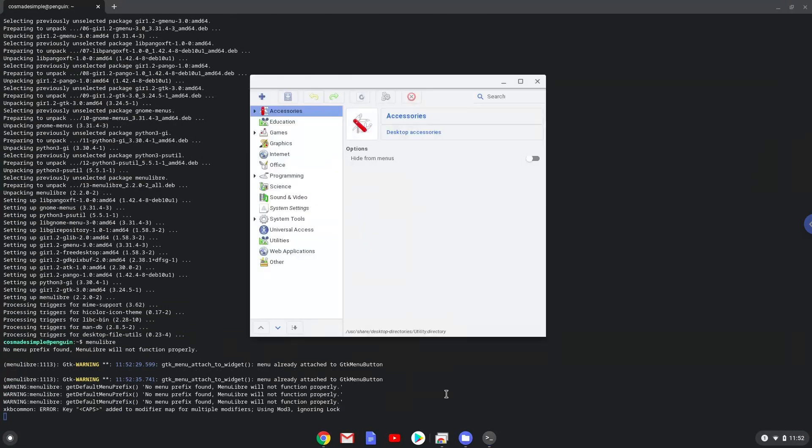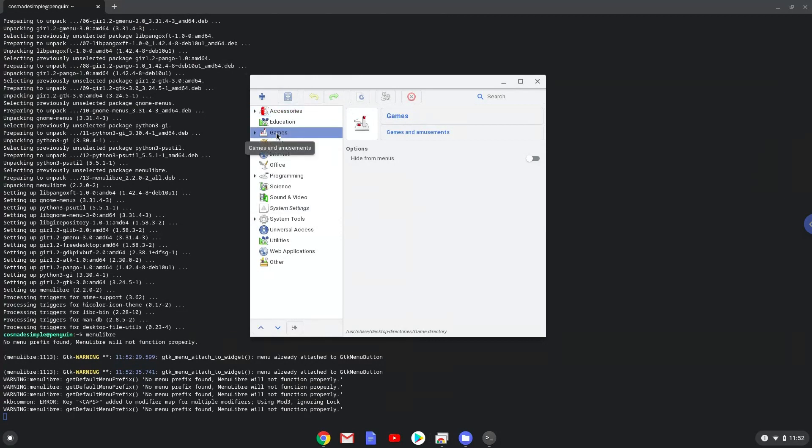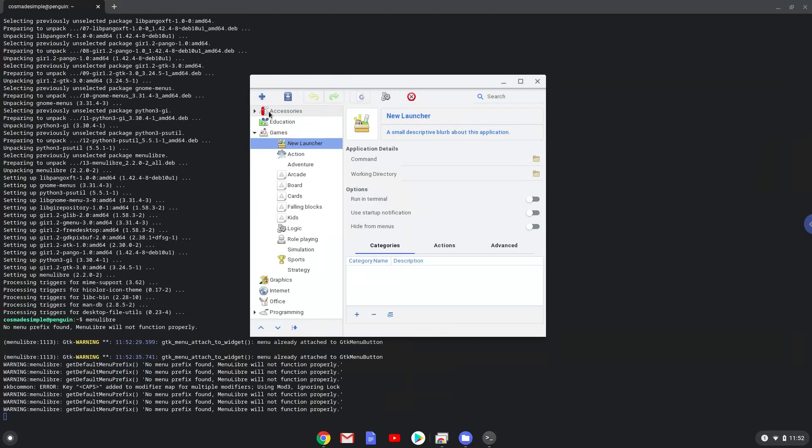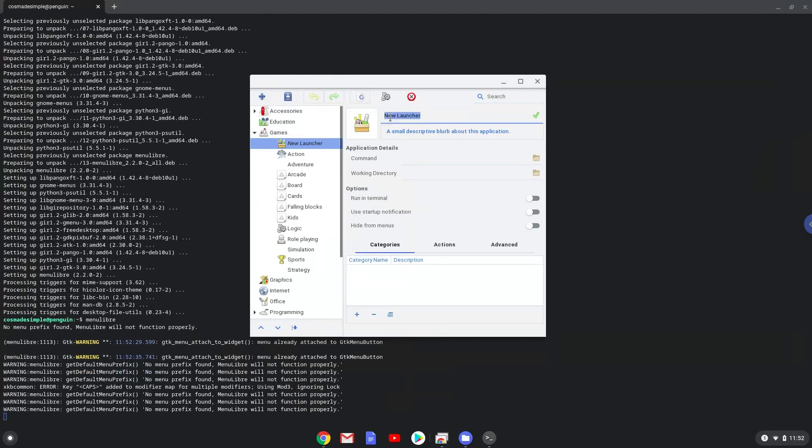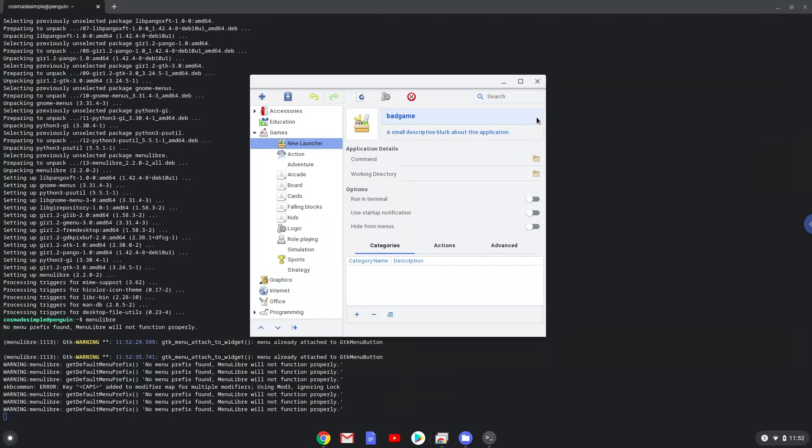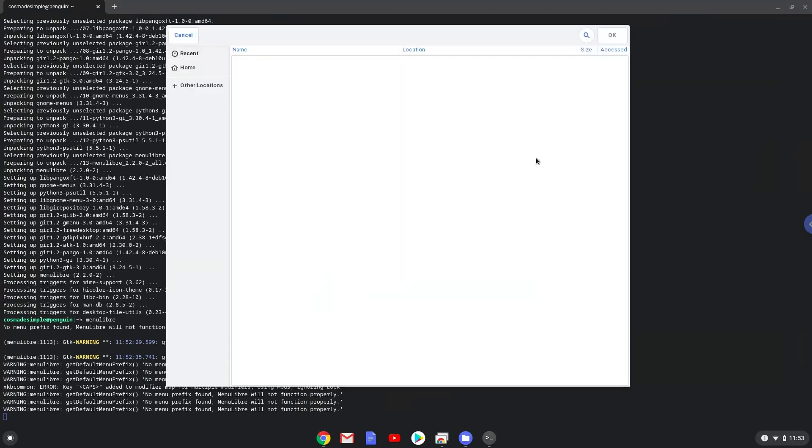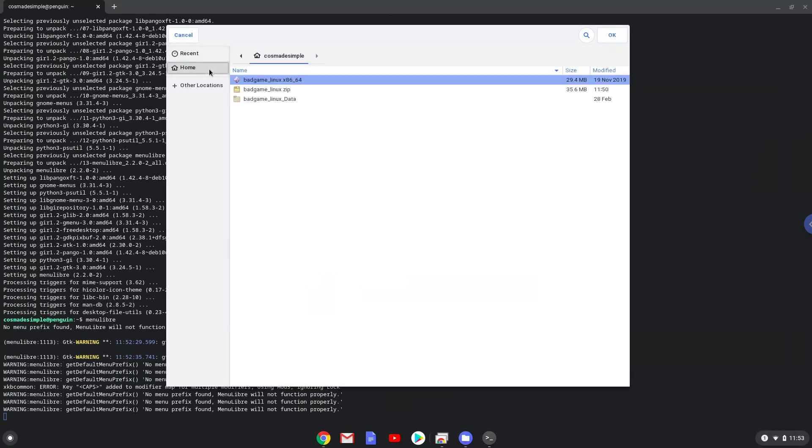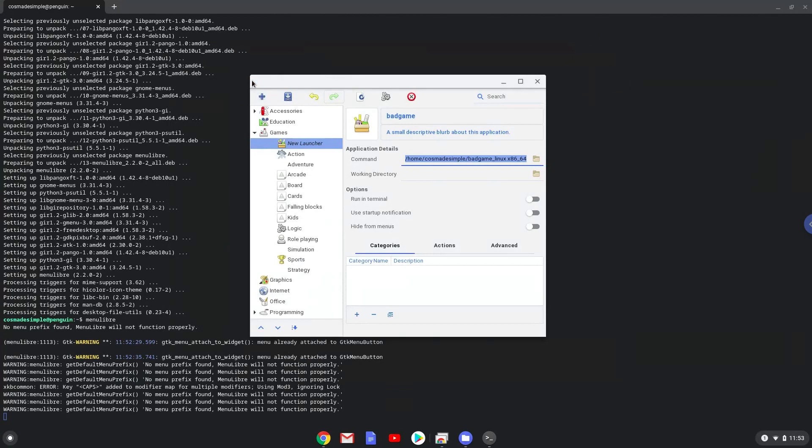Choose the category. Create a launcher. Create a name for the launcher. The command is the 64-bit executable package of Bad Game. Save the launcher.